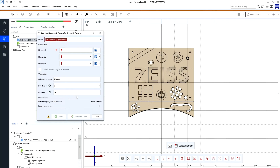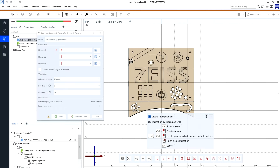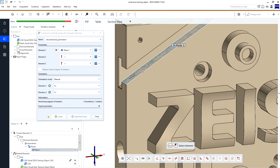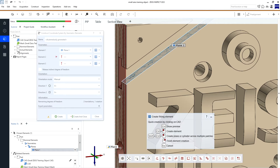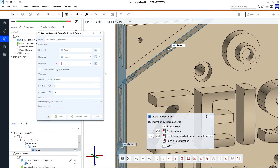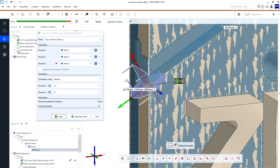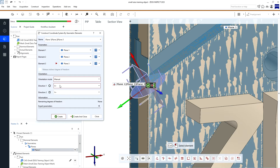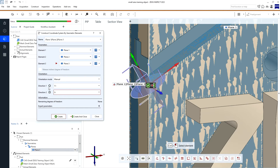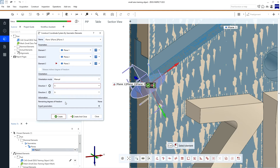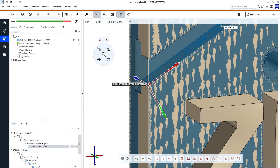Now, we want to create fitting elements in the first place. So, we select create fitting element nominal with actual and select our plane in the x direction. Then, select our plane in the y direction and select our plane in z direction. Now, we see that our center point is in the correct position, but we need to change the orientation. So, we change our orientation mode to manual and in the negative normal direction of the rectangle, we want our x negative direction. And in the negative direction of the circle, we want our y negative direction.